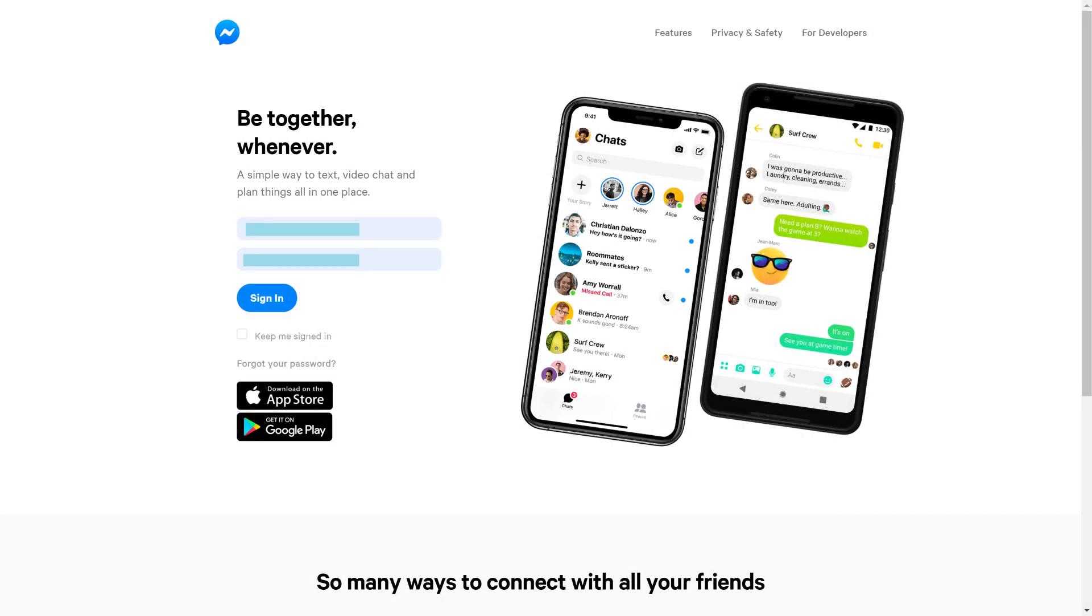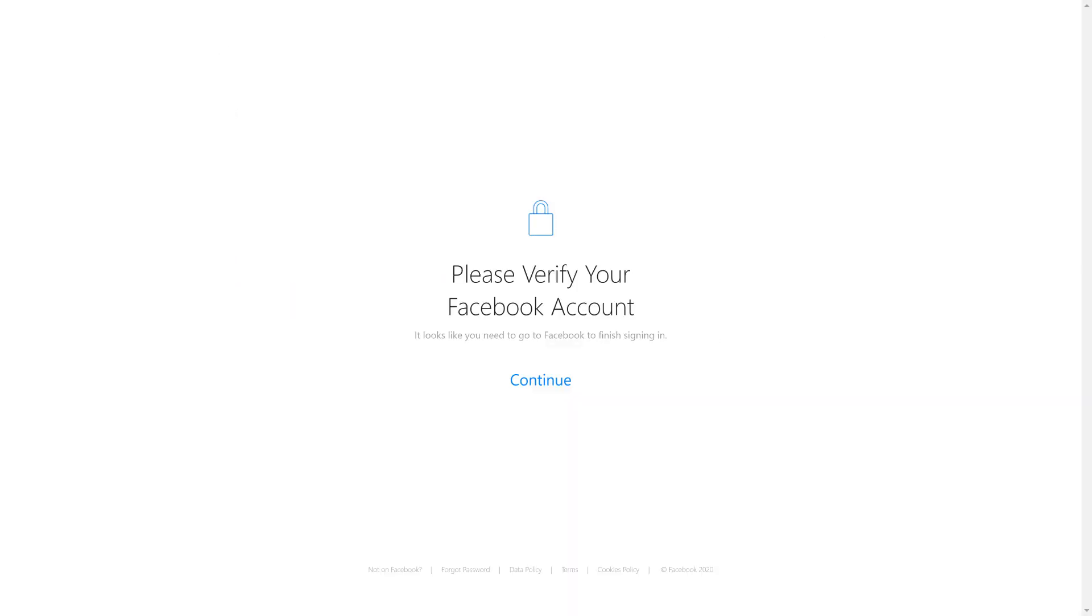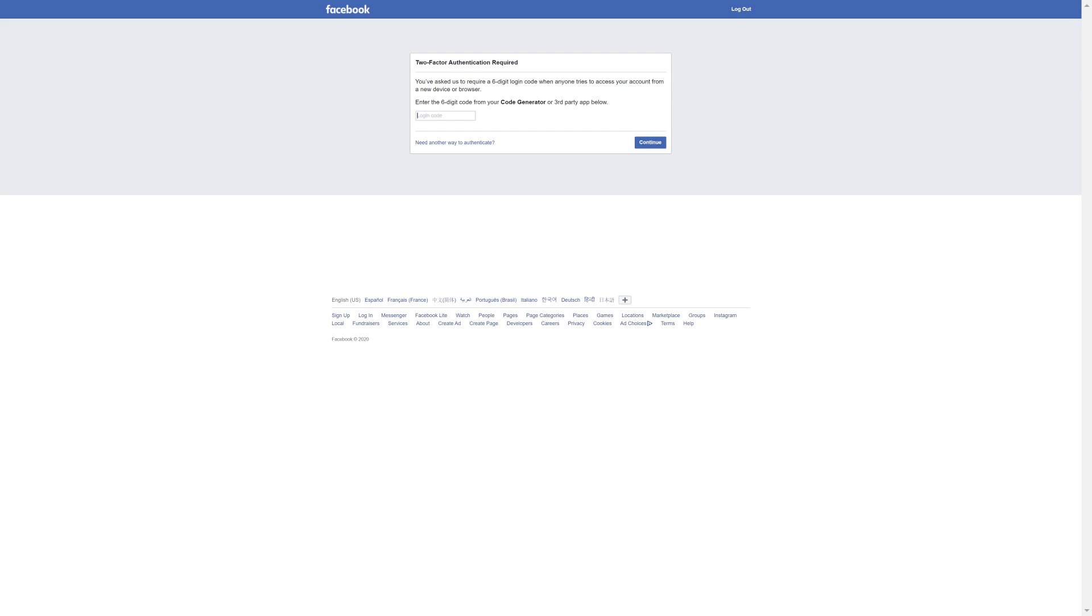Step 1. After logging into Facebook on a new web browser or device, you'll land on a page asking you to verify your account. Click Continue on that page. A screen is displayed that says two-factor authentication is required with a prompt to enter the six-digit code from your code generator.